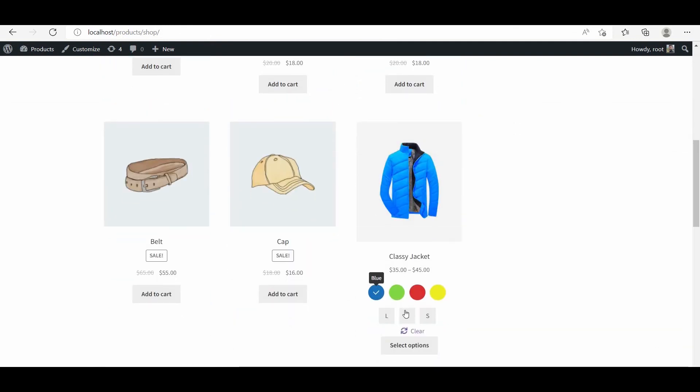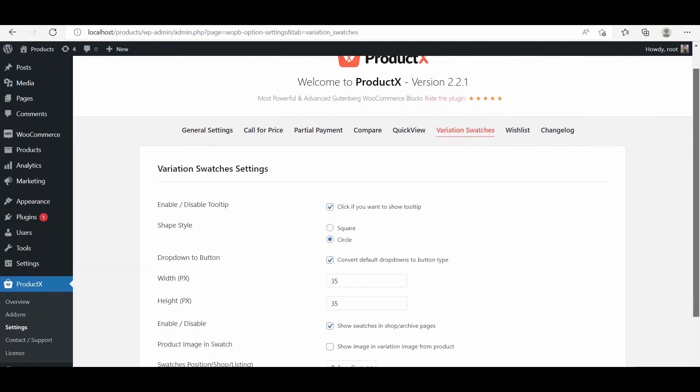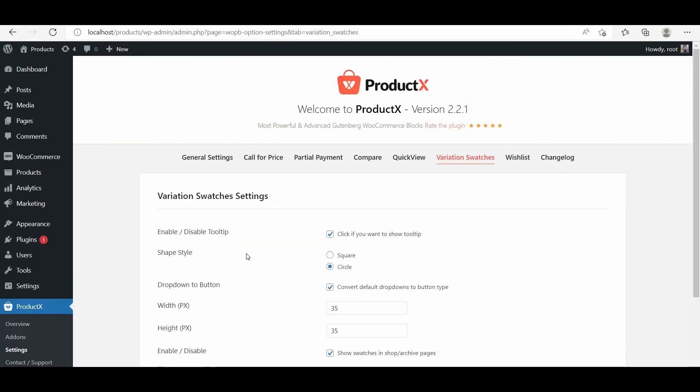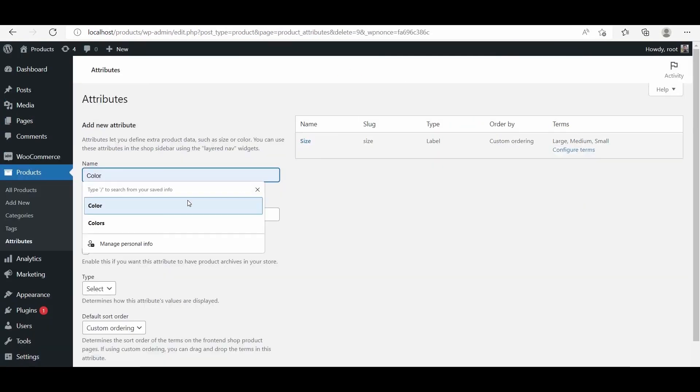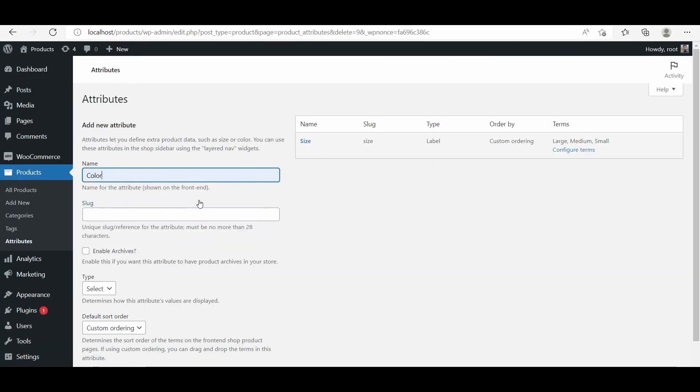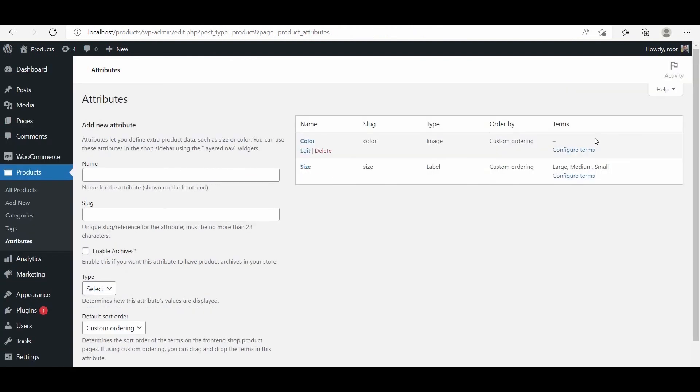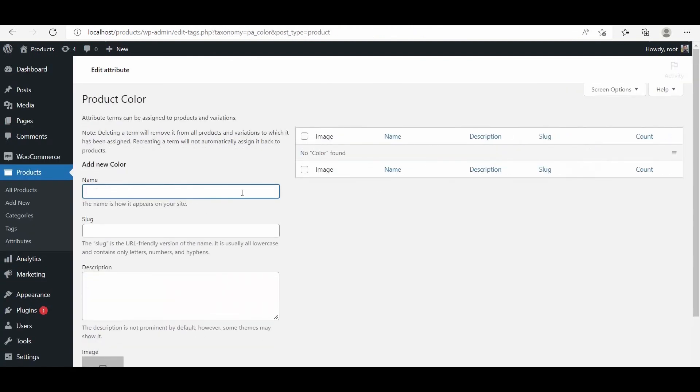Now what if you want to display image swatches for the variable products? Don't worry, ProductX has got your back. For creating image swatches, we need to enable the option from the setting panel. Then select image as the type of the color attributes and set product images as the values of the attribute.